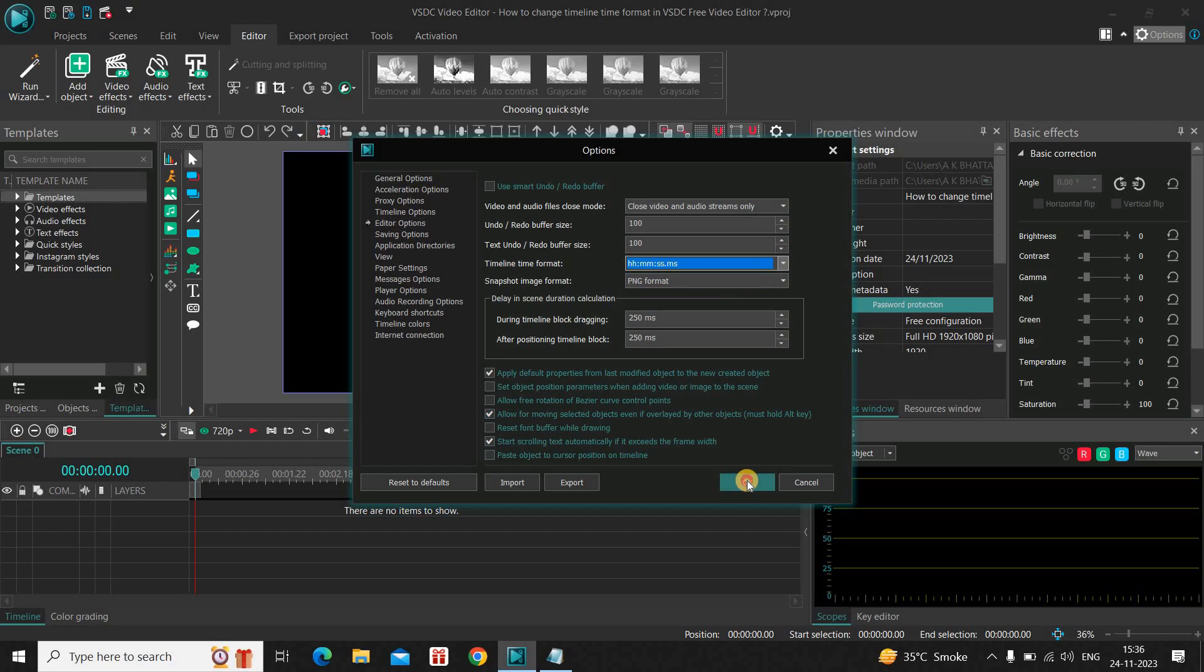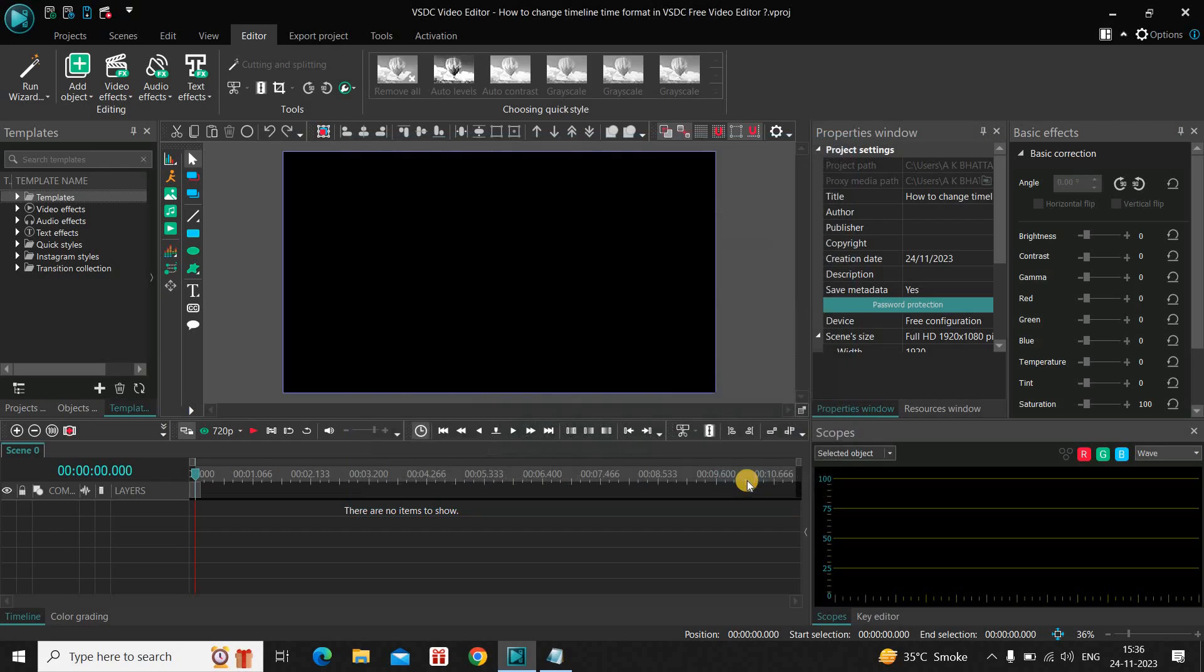And now, click on the OK button. And this will change the time format from frames to milliseconds.